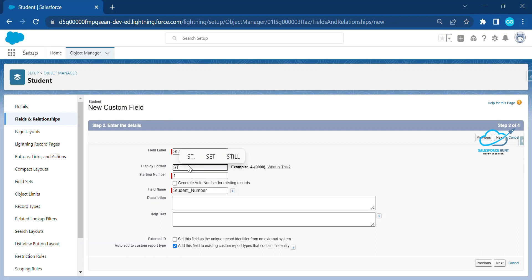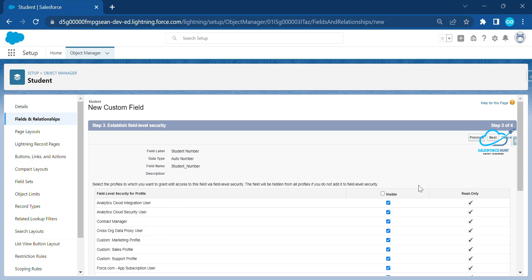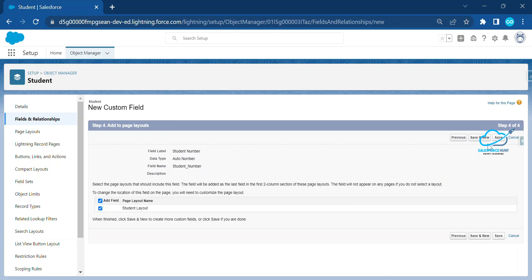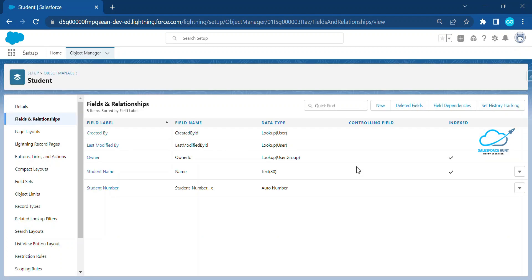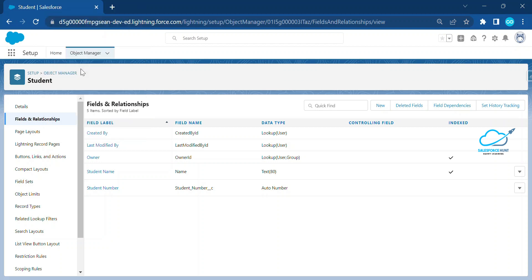Click New and let's call it 'Student Number'. You start from 1, set the format as 'ST' for student, and the display format will be like ST-000001. I'll start from 0 — something like 000001. Click Next, Next again, and Save. Once saved, you can see the auto number field is created.